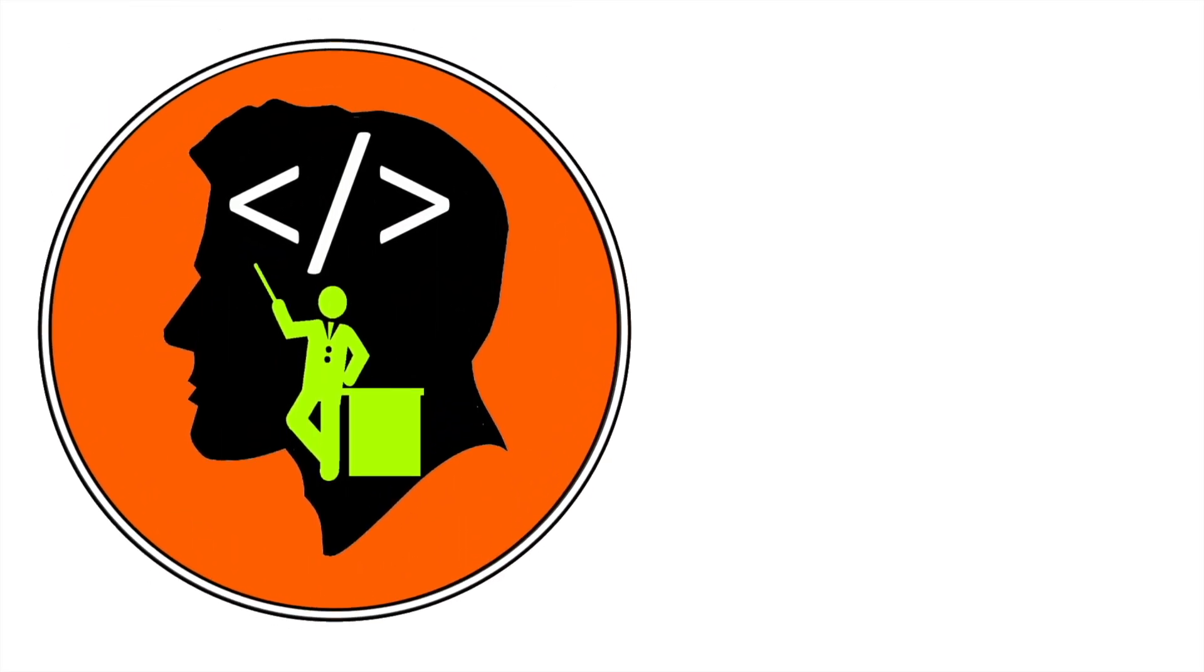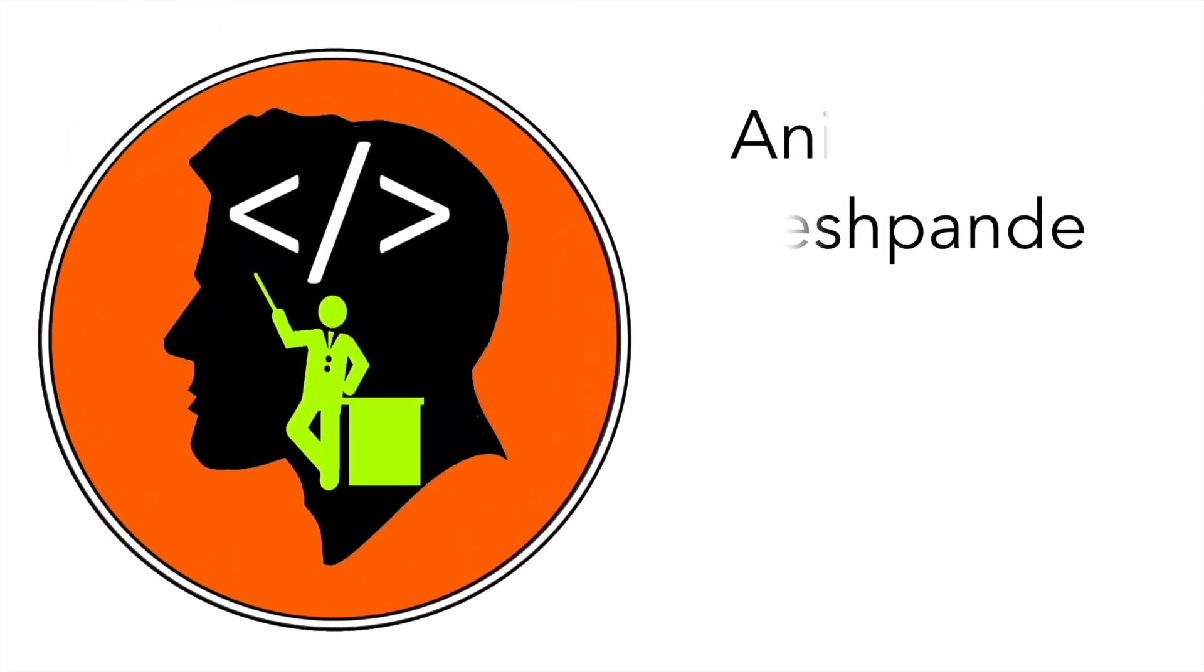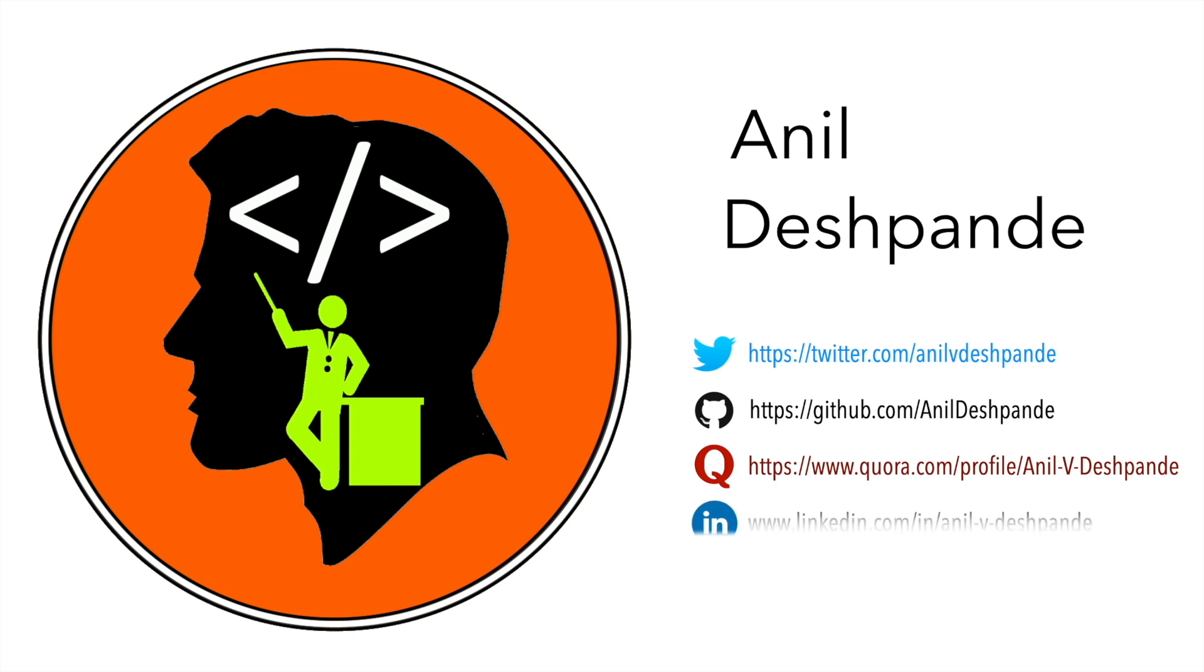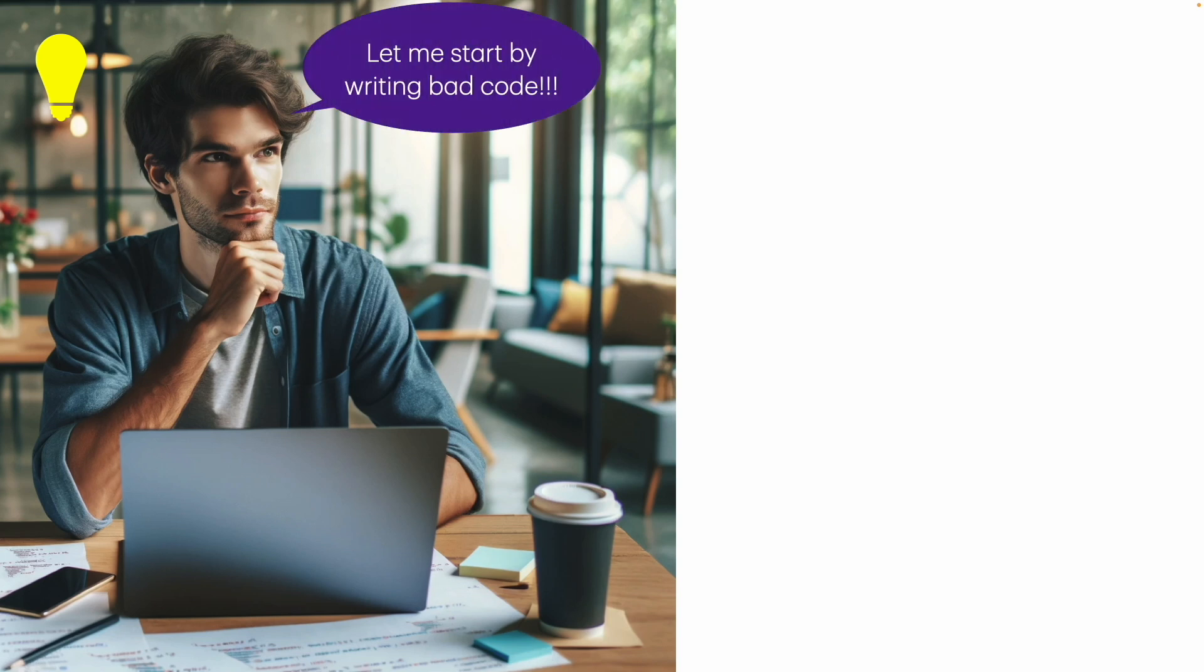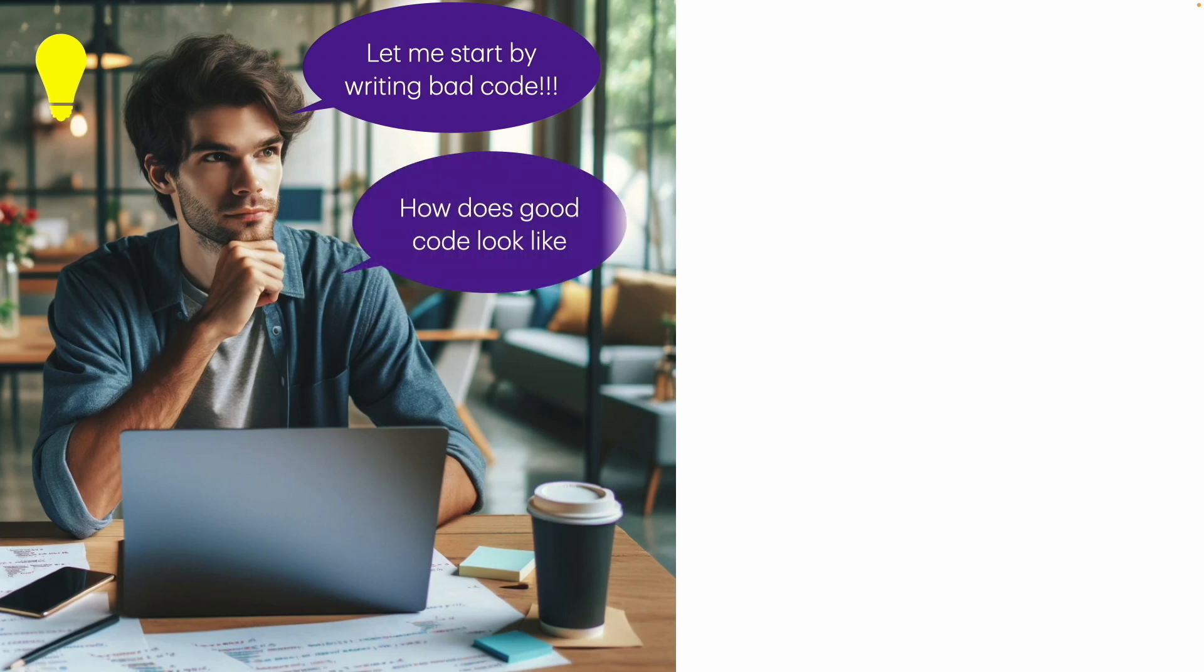Hi folks, CodeTutor here and my name is Anil Deshpande. Let's assume that you have an idea and you want to implement it. You want to basically code it. You don't start your day by saying let me start by writing bad code. Nobody wants to write bad code. Everybody wants to write good code. But how does a good code look like?